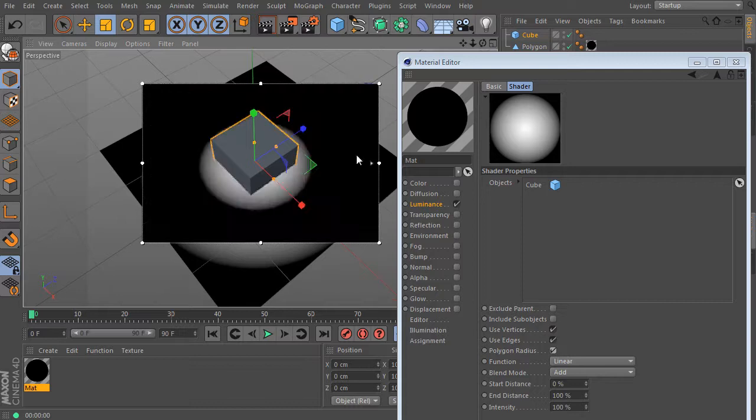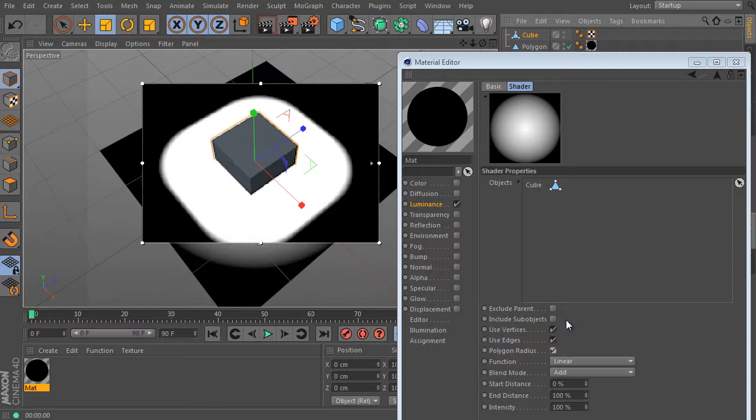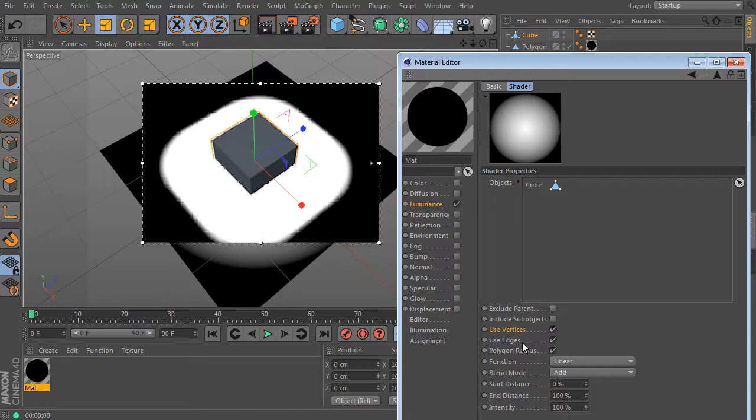So we need to use real geometry instead. Activate use vertices, edges and polygon radius option as well. And last but not least, convert the object to an editable state. It's necessary. Otherwise, it does not see the internal object structure.